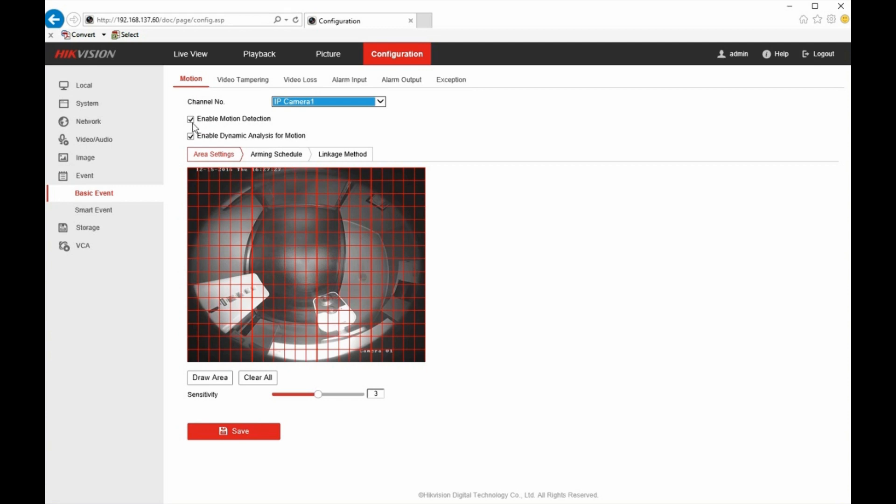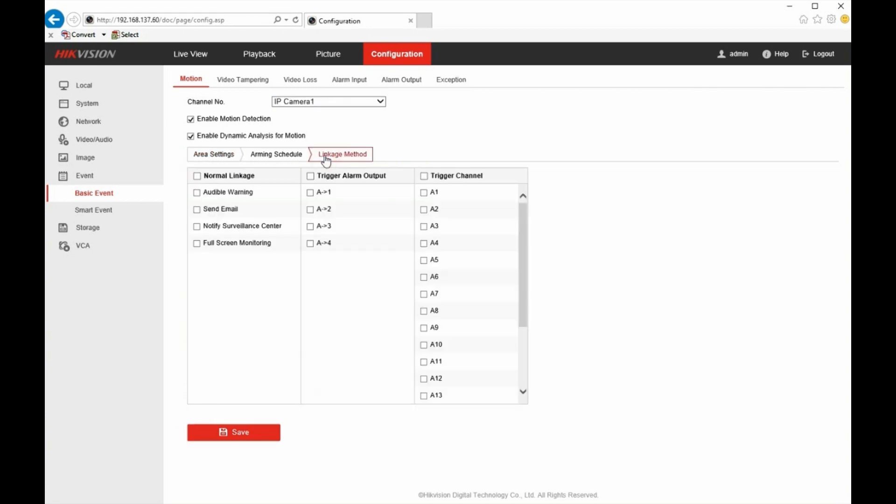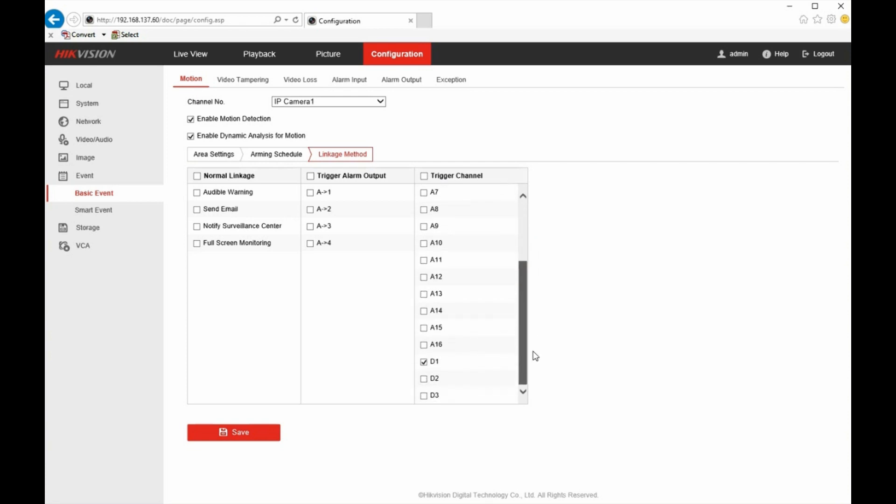It has a check mark for enable motion detection. And you need to have the red grid present. That's where it's going to detect motion. And then we want to use this channel to trigger the other channels to record. So I go to linkage method. And you'll see here we have a trigger channel list. These are all the camera channels. If you go down, you can see that by default this channel is already checked. So when this channel detects motion, it records. So if we want the other ones, like those other additional two channels I added to be recorded as well, we just check those and click save. And it's as simple as that.